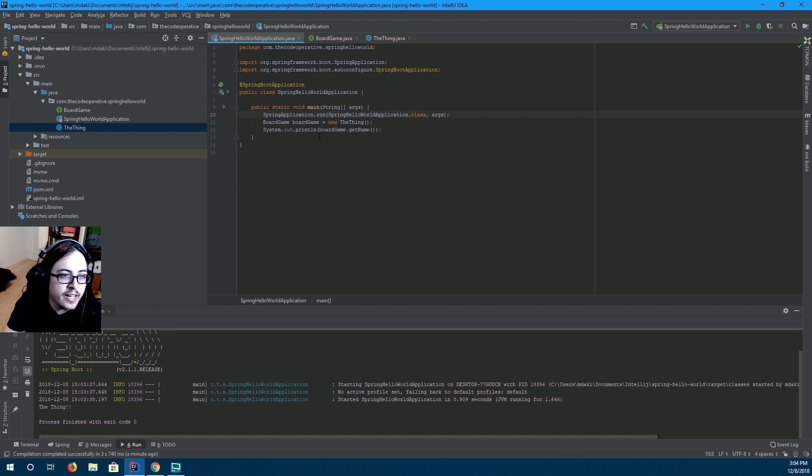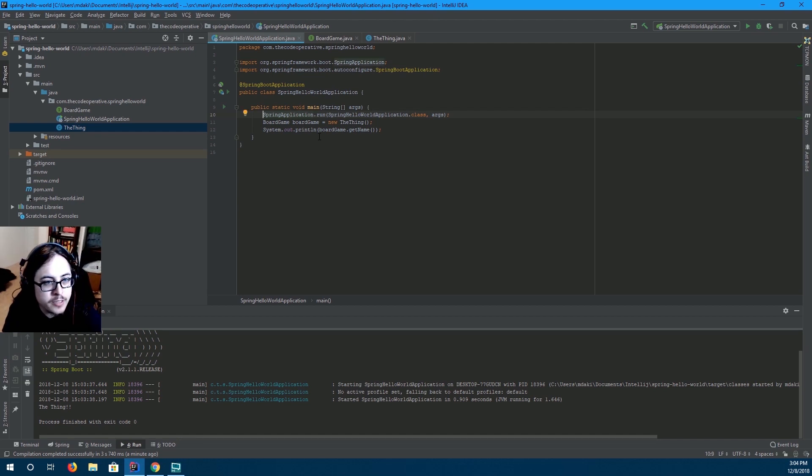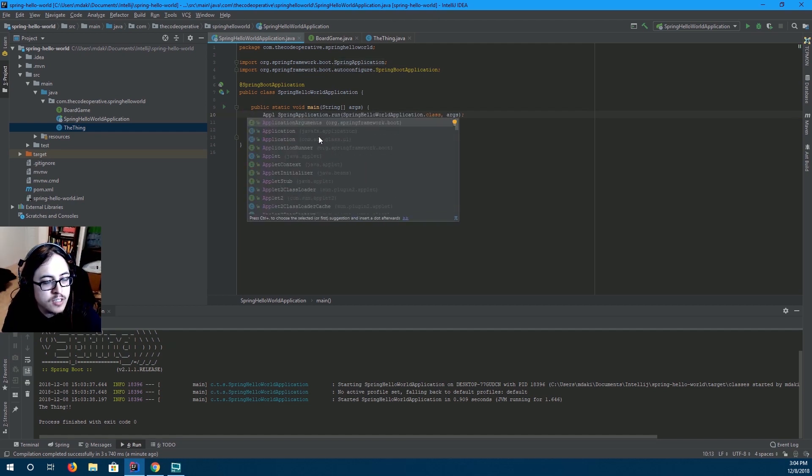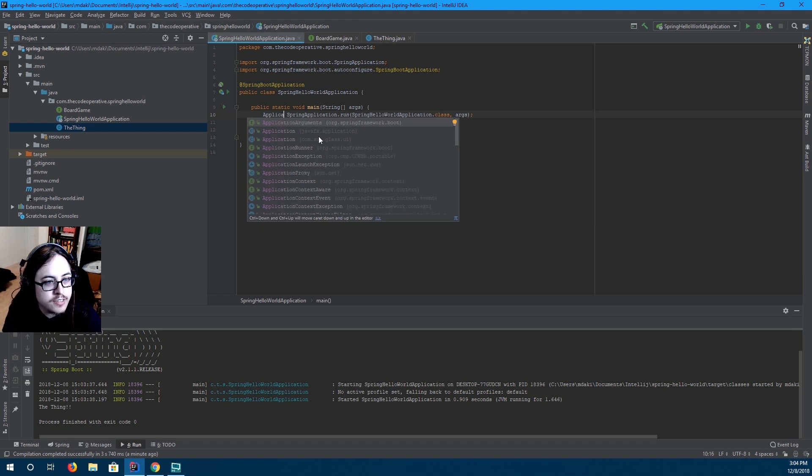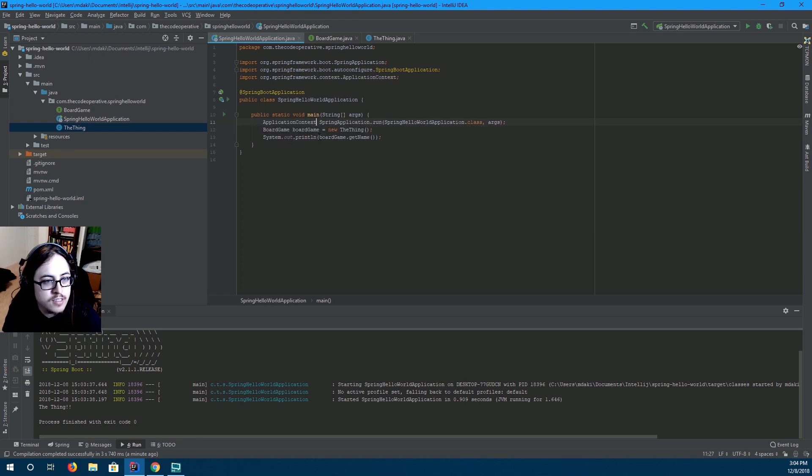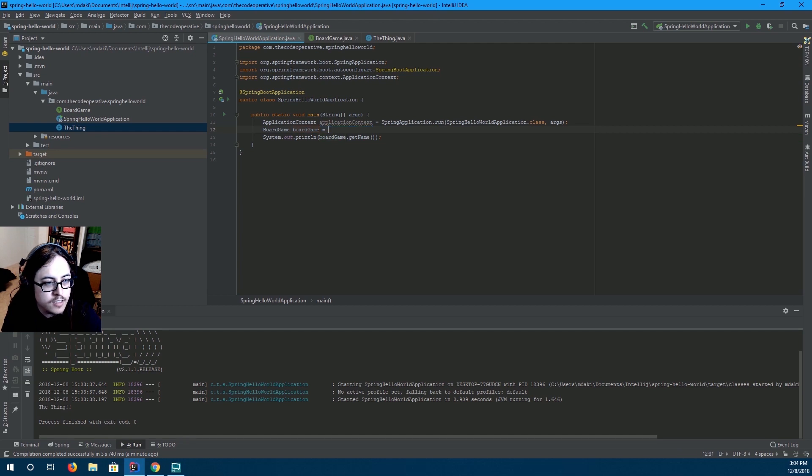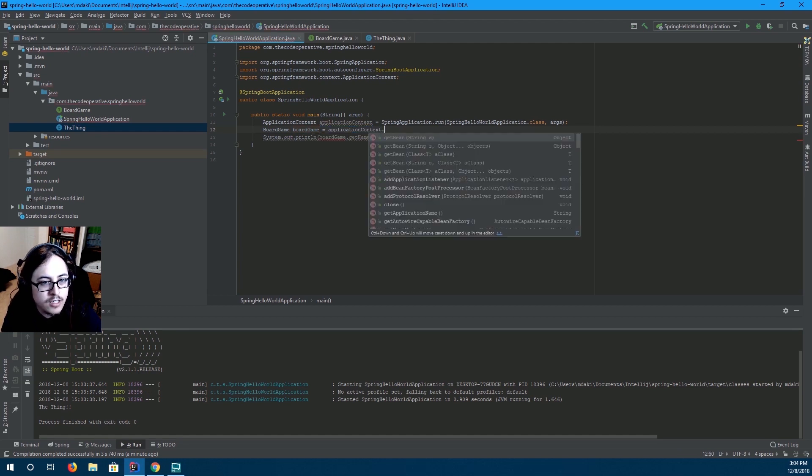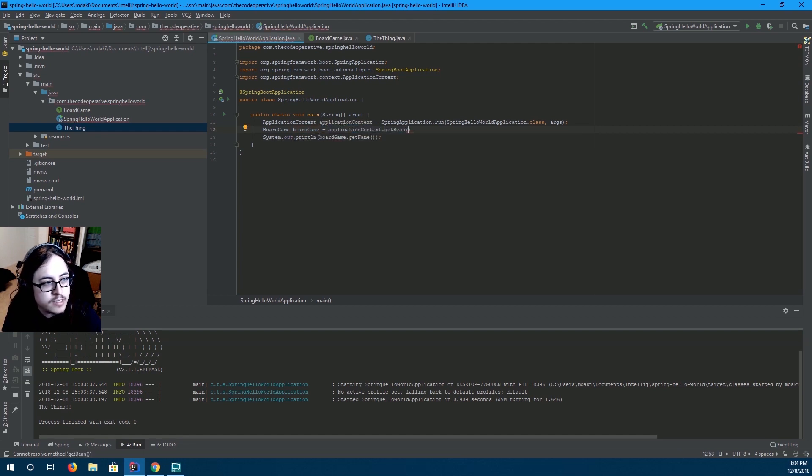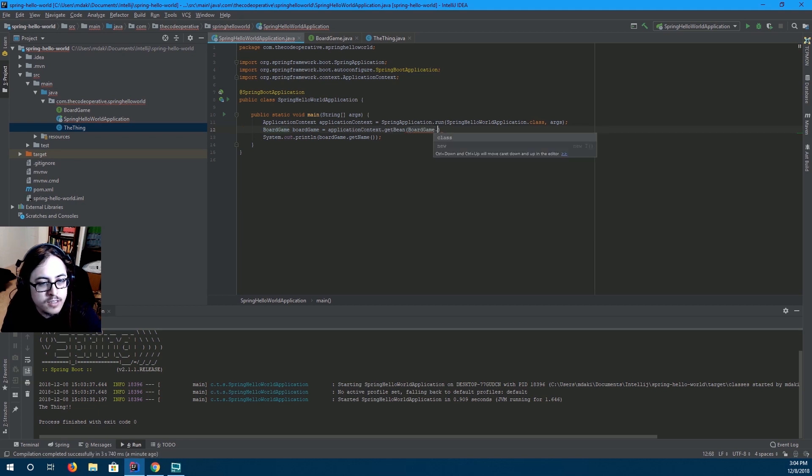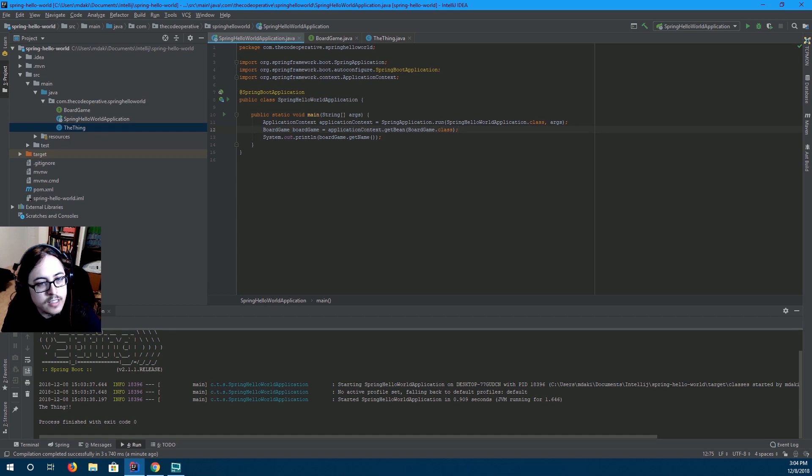So, how do we ask Spring for it? Well, spring application dot run returns an application context. So, we have our application context now. Access to it anyway. And we're going to say application context dot get bean. Give me something that has the board game class.